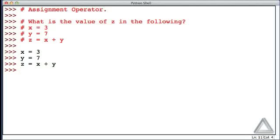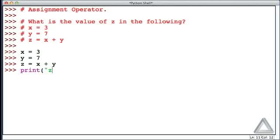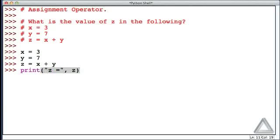So how do we see what any of these variables are? Well, our friend, the print function, comes to our rescue. And we could say, print the string z is equal to. And then next, I will just put the variable z as an argument to the print function. That argument of z will be evaluated to its current value. And let's hit return, and we see z is equal to 10.